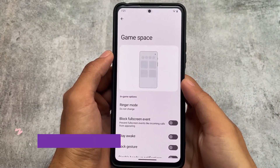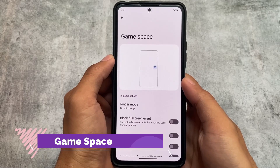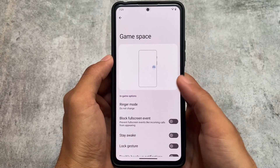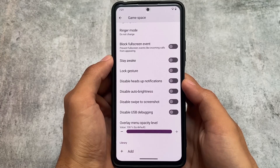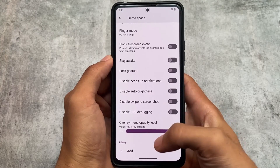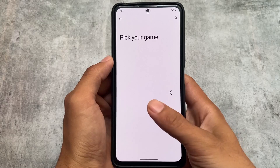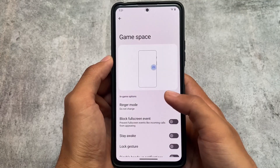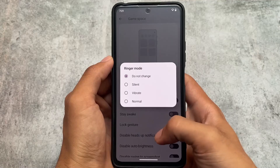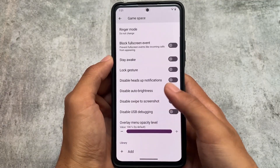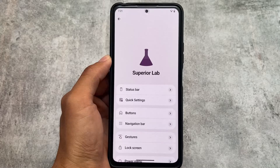Moving on to the gaming options, the new Game Space is already included in Android 13. Compared to the normal gaming dashboard on Google Pixel devices, Game Space is considered better by many users. Unfortunately, it does not include the notification mode option available in Evolution X OS, but that's fine.